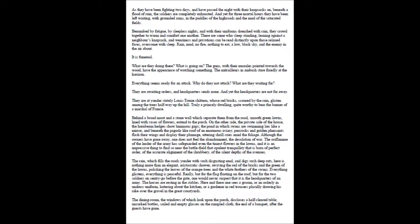The oriflamme of the leader of the army has safeguarded even the tiniest flowers in the lawns, and it is an impressive thing to find so near the battlefield that opulent tranquility that is born of perfect order, of the accurate alignment of the shrubbery, of the silent depths of the avenues. The rain, which fills the roads yonder with such disgusting mud and digs such deep ruts, here is nothing more than an elegant, aristocratic shower, reviving the red of the bricks and the green of the lawns, polishing the leaves of the orange trees and the white feathers of the swans. Everything glistens, everything is peaceful. Really, but for the flag floating on the roof, but for the two soldiers on sentry go before the gate, one would never suspect that it is the headquarters of an army.